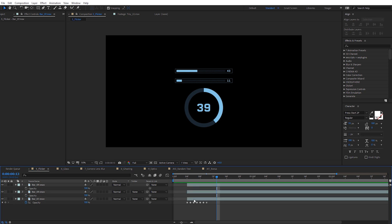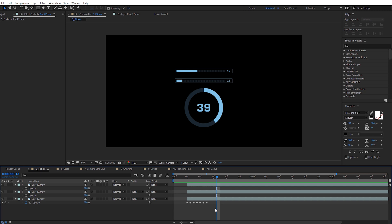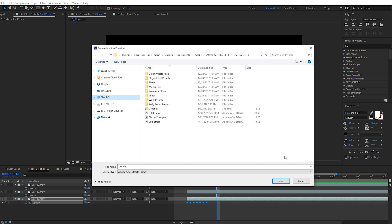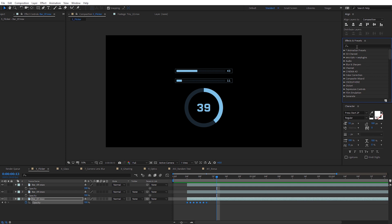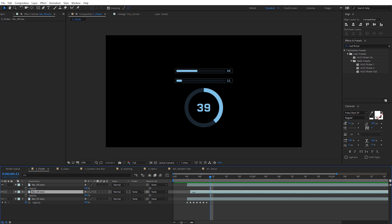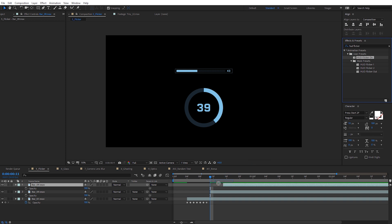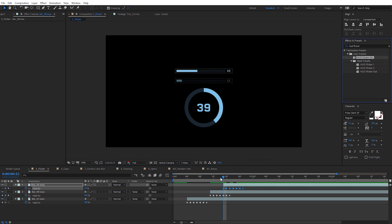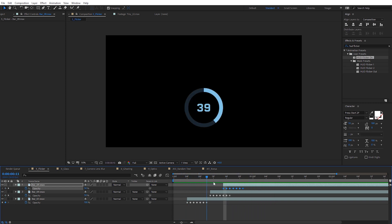With the keyframes revealed (hit T for opacity if you don't see them), drag your mouse to highlight all the keyframes. When they're blue, they're selected. Come over to the Effects and Presets panel and click the little post-it note in the bottom corner — this lets you create a user preset. Name it something like HUD Flicker On and save it in User Presets under your Documents, Adobe, then your version of After Effects. After saving, search for it in Effects and Presets, then drag and drop that preset onto each of your other layers. Scrolling through, you'll see the same flickering occurring on the other layers.